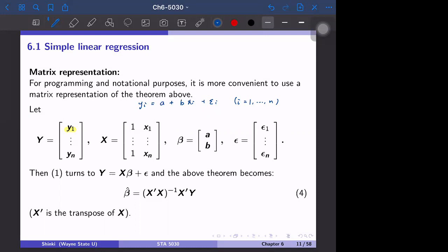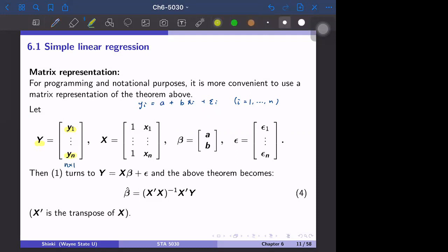For that purpose, we define y as the vector of y_i's — so y_1 to y_n — which is an n by 1 vector. Then we define X, sometimes called the model matrix or design matrix, which in this case is n by 2.